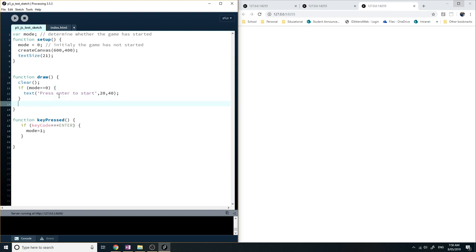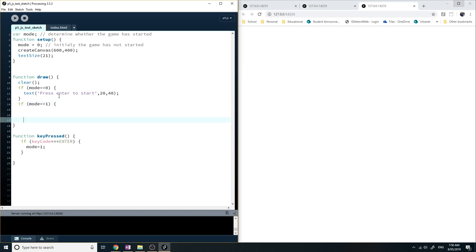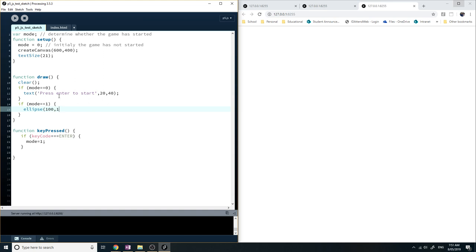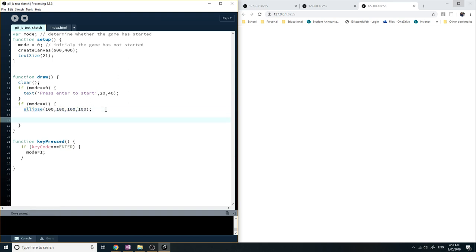So when mode equals one, then here is where you're going to put in the code for your game, all the code that you normally put in the draw function. So then I can say draw the ellipse. This will signify that the game has started. But you're obviously going to have a lot more code in this section.